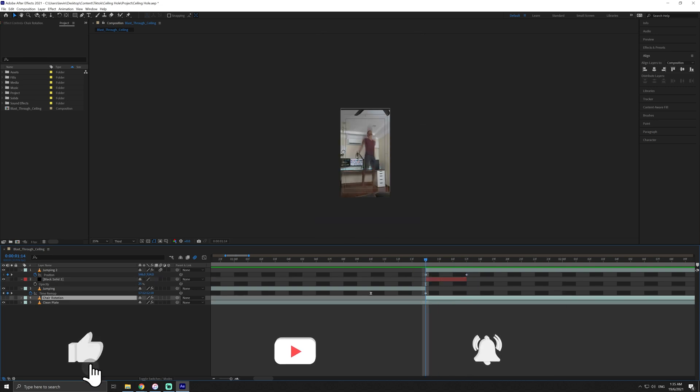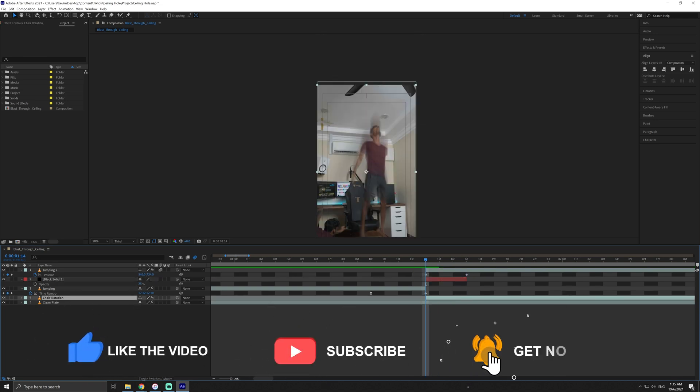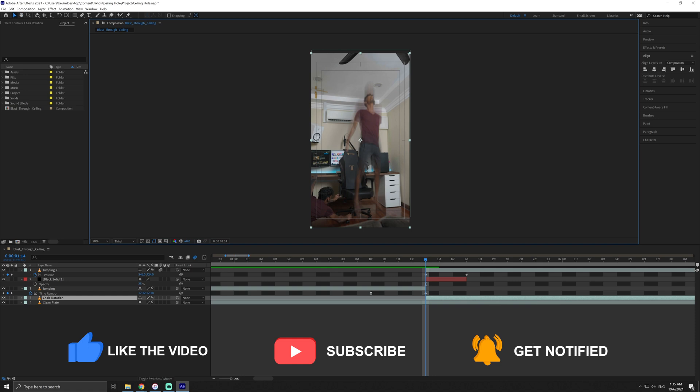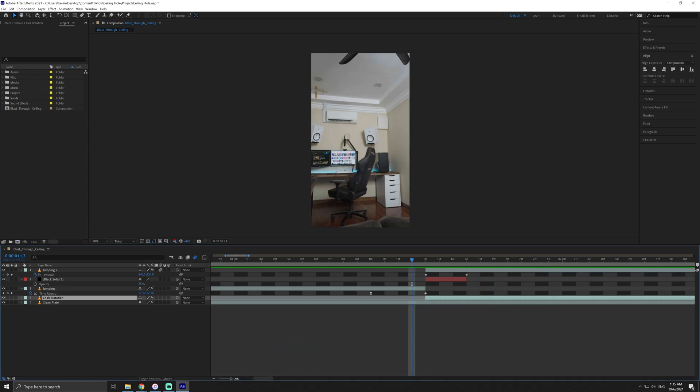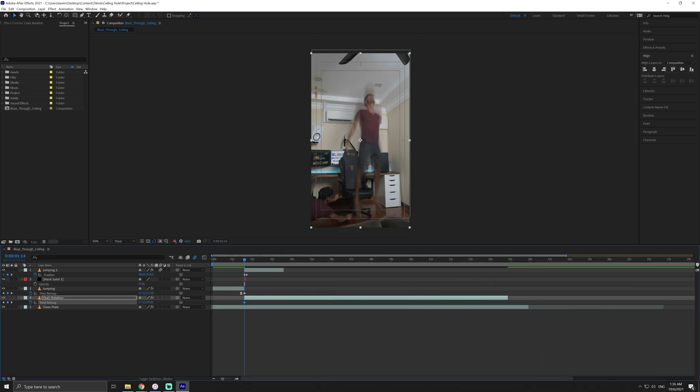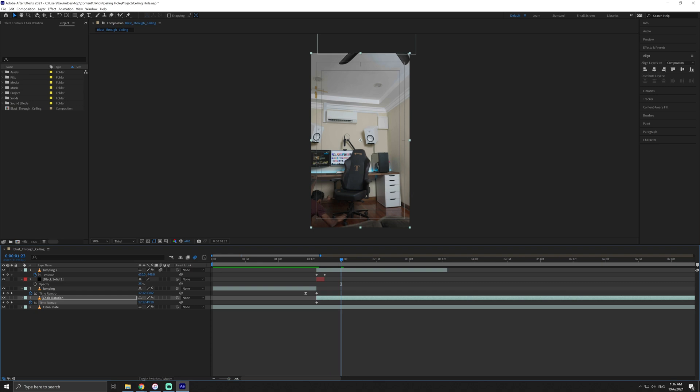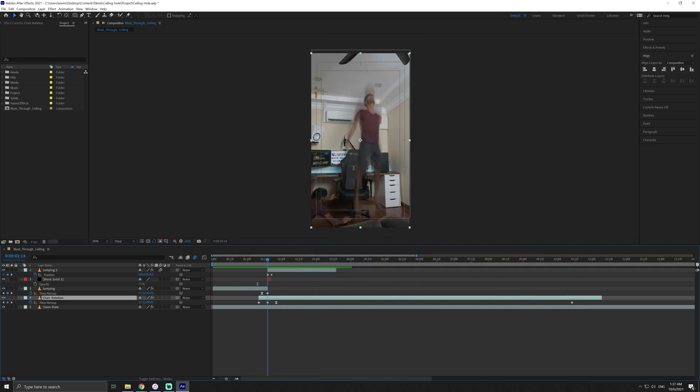Now we have to add all the environmental movements and the actual hole in the ceiling. Let's start with the environmental movements, in this case, the chair spinning around. Enable time remapping on this layer and adjust the speed to look abrupt at the start of the jump and gradually slow down to normal speed.